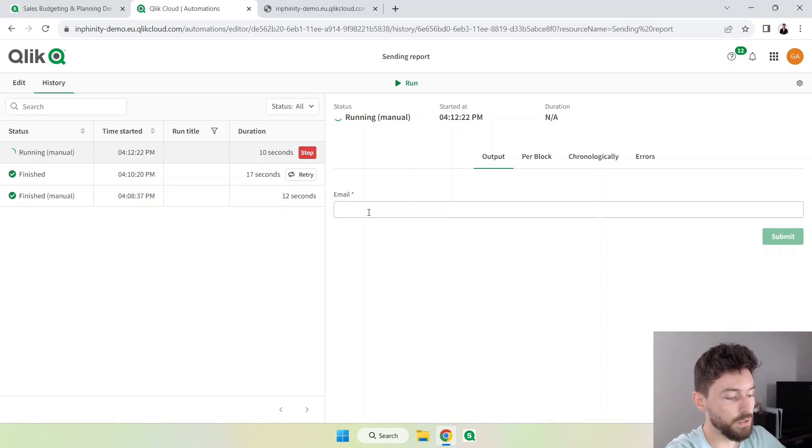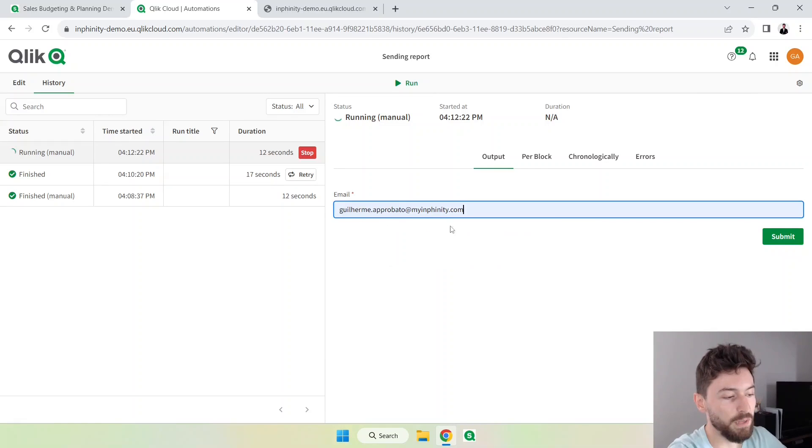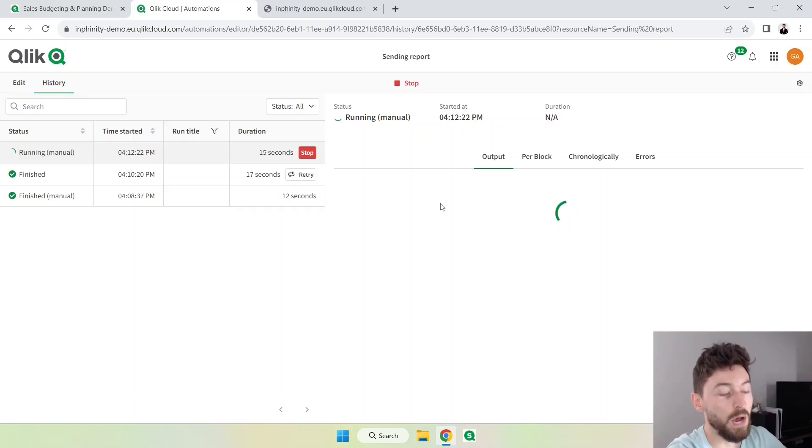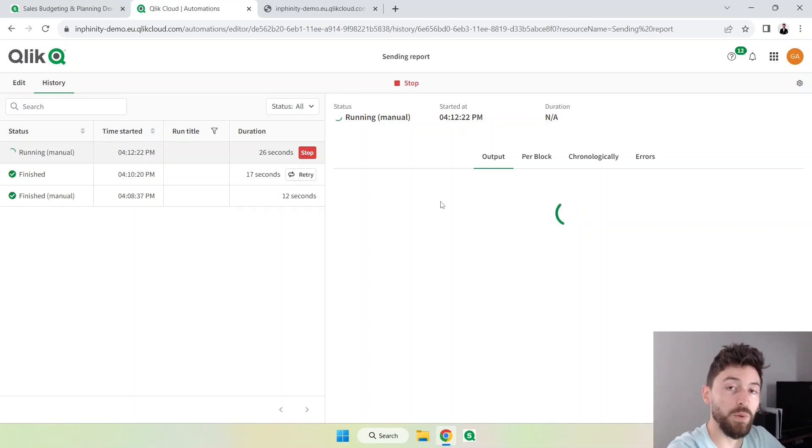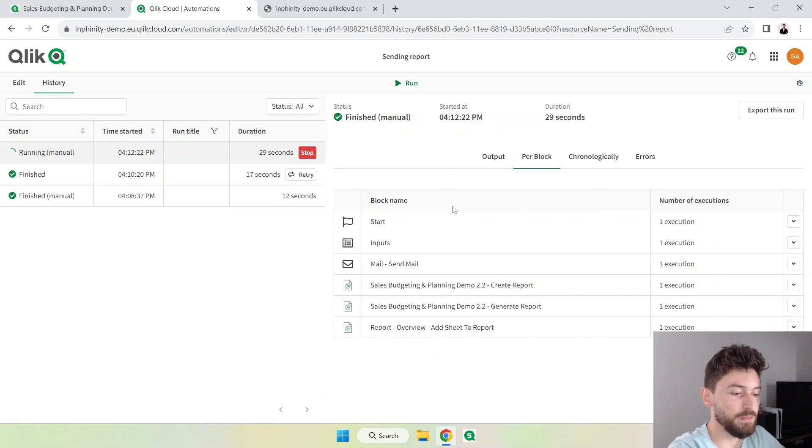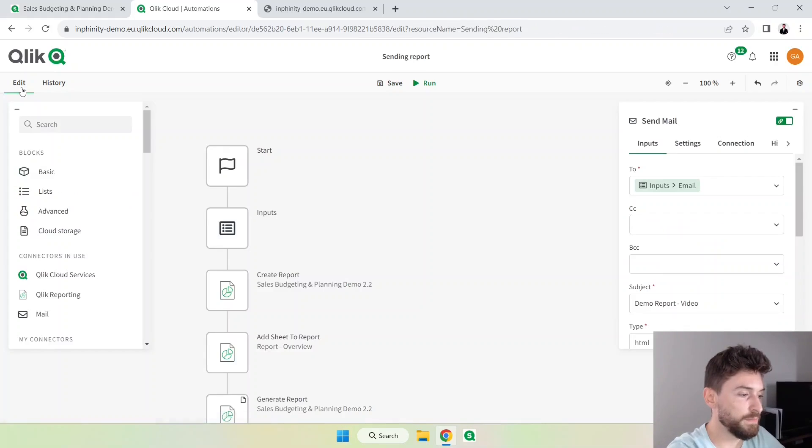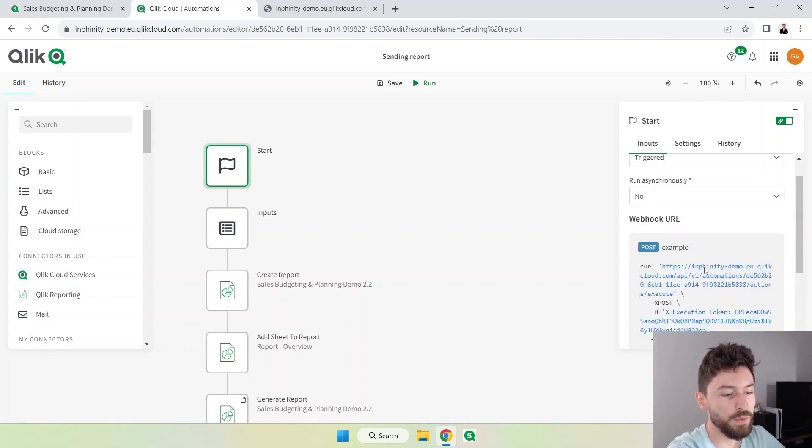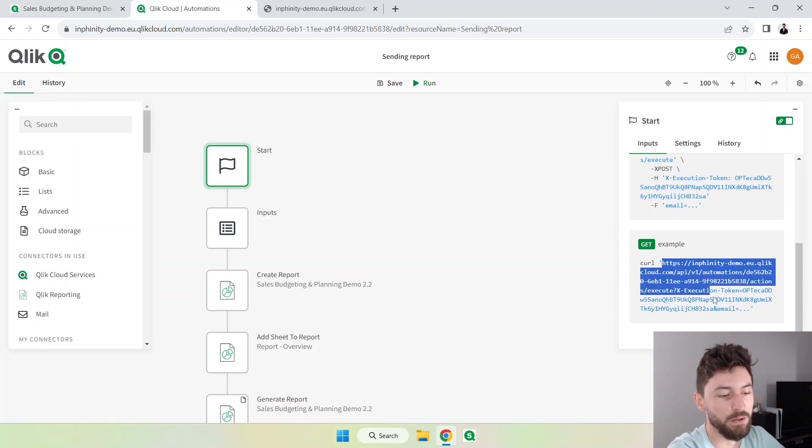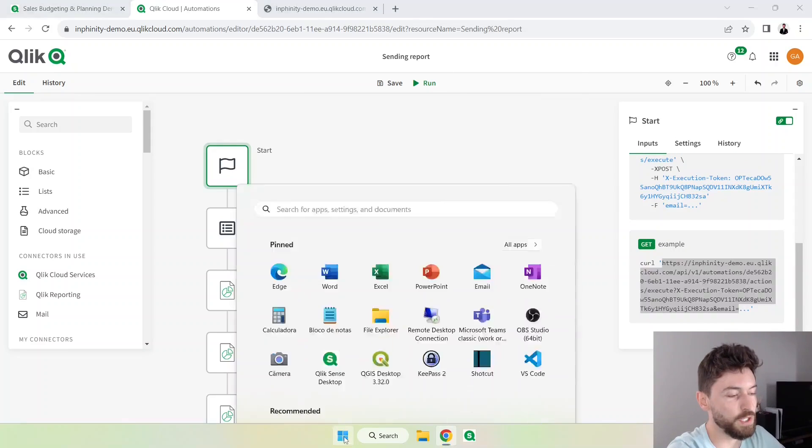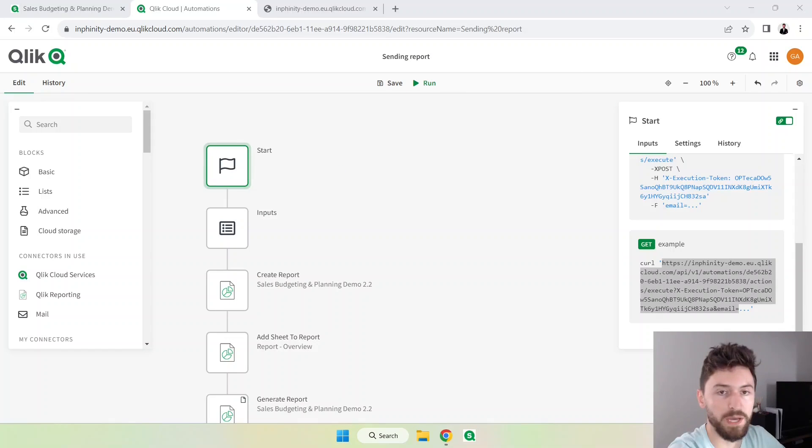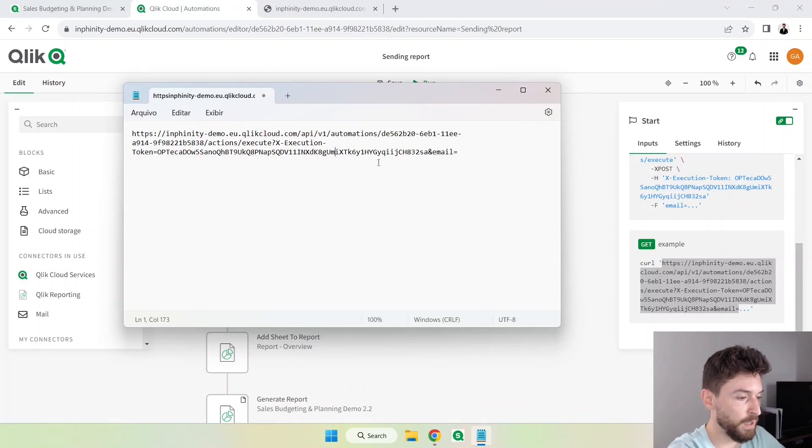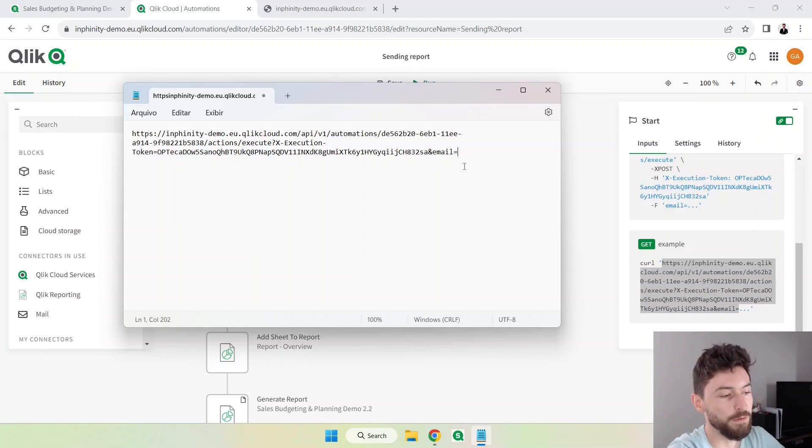So let's go back here with the start block, you will see that we can copy this URL. Let me just put that in a notepad. So anything I type here will be the recipient of this email, of this PDF. So we can use this URL in the app.